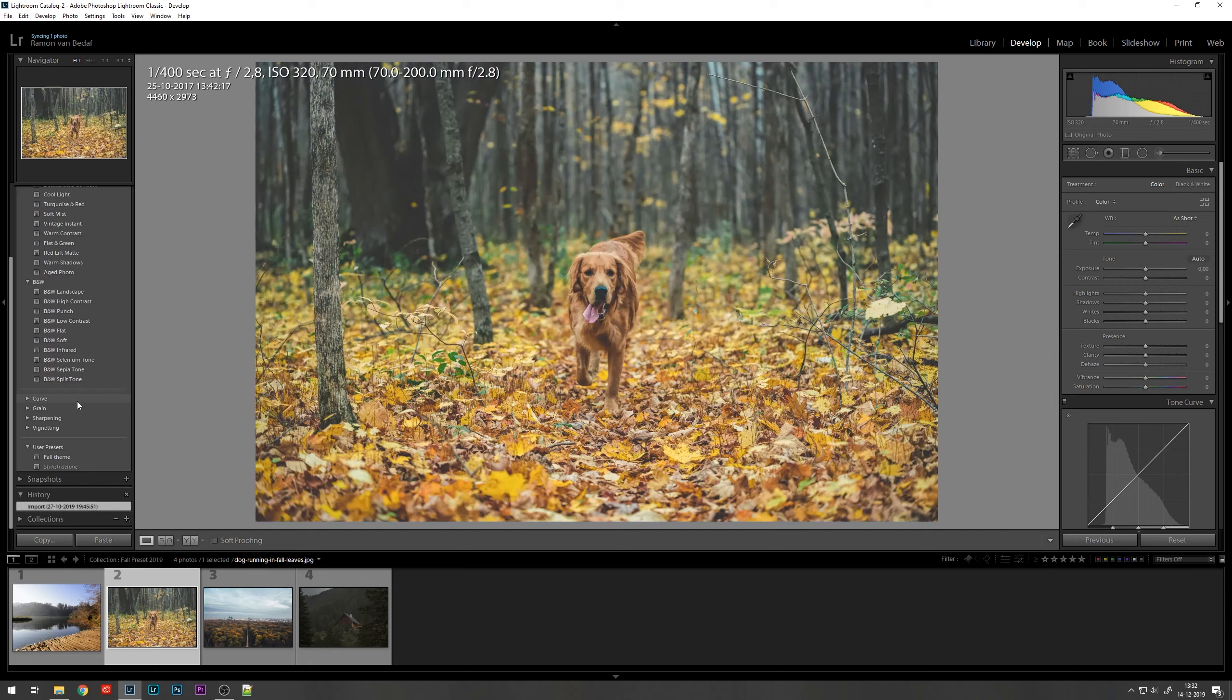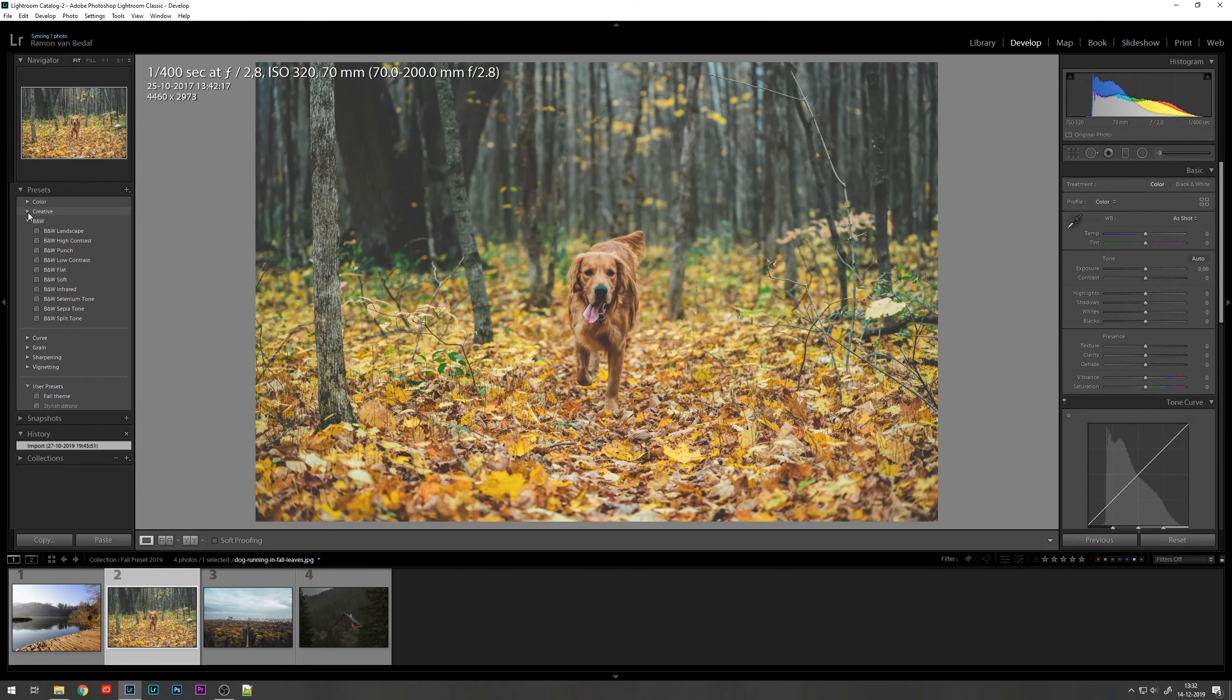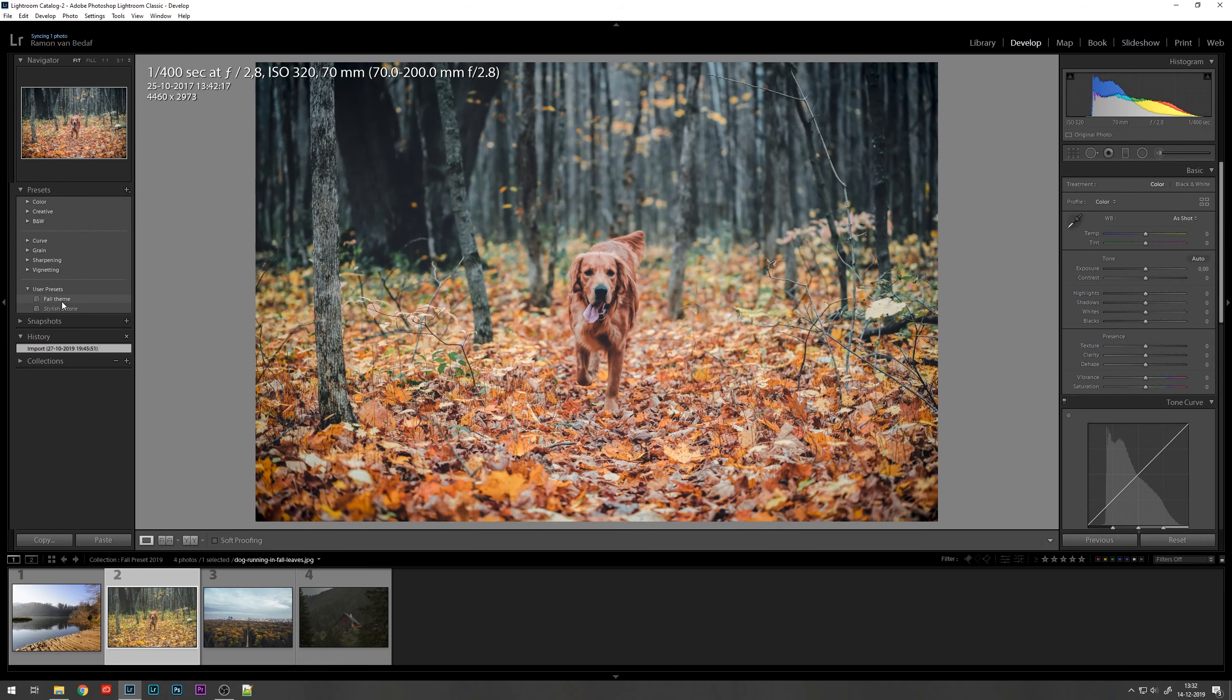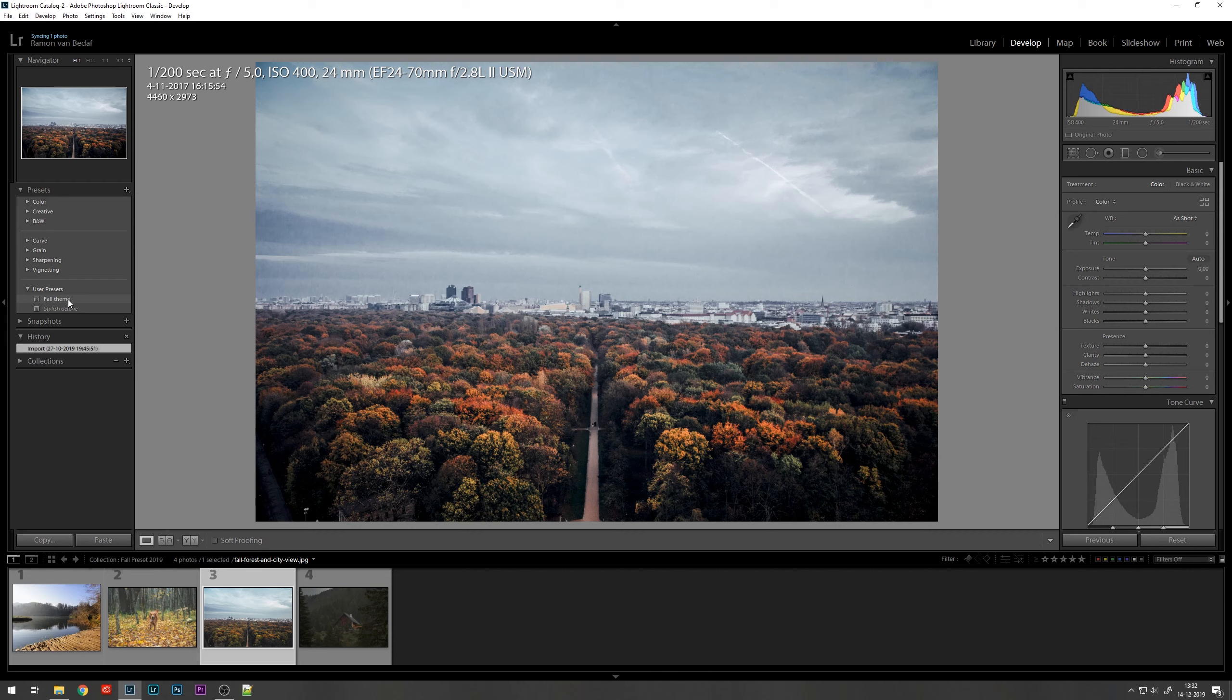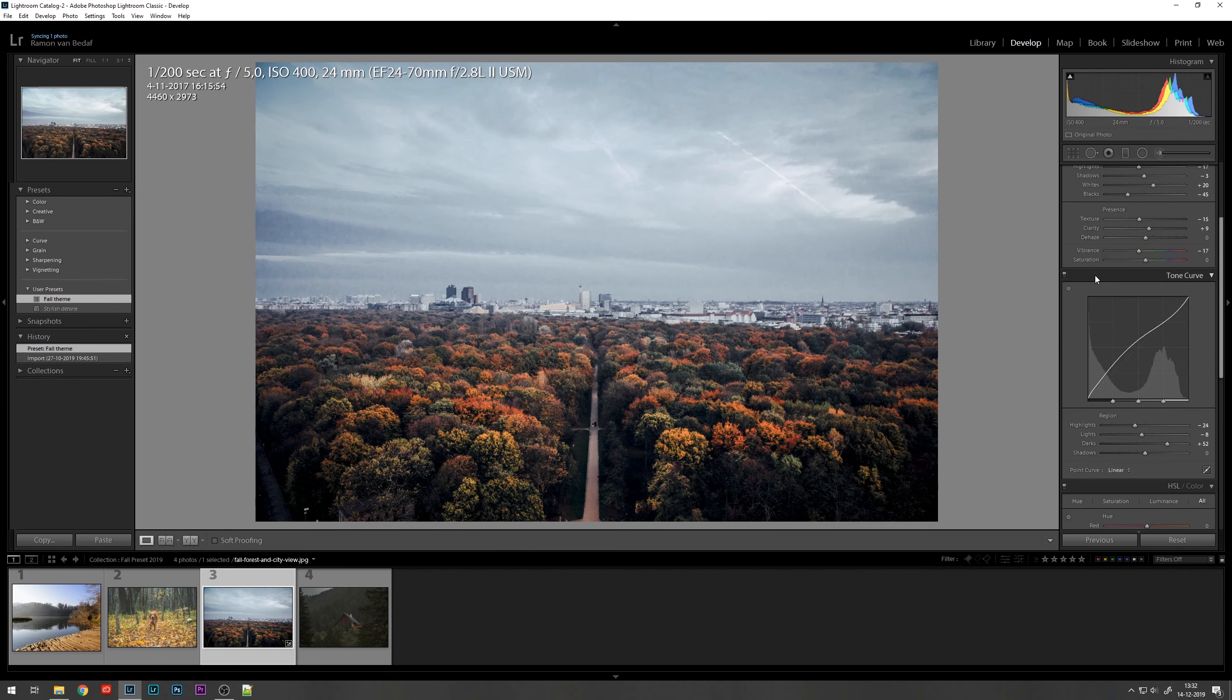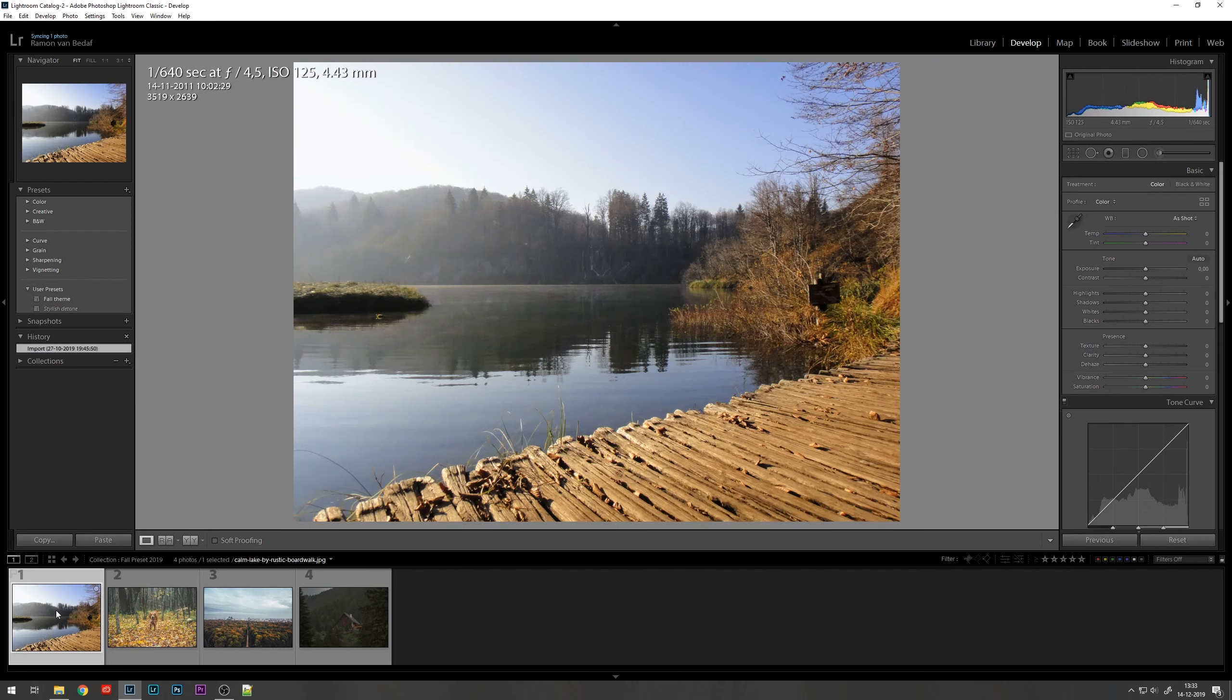For now we're going to look at how you can create your own default preset. I've created it before. It's in my preset list here. And as we hover over it you can see the effect it has on the image. We can also do this with the other images, and applying it is as easy as just clicking it once. And all the settings as you can see on the right are applied right away. So now we're going to create this preset ourselves and dive into the settings that were applied. I'll undo this one and we'll go to the first image.